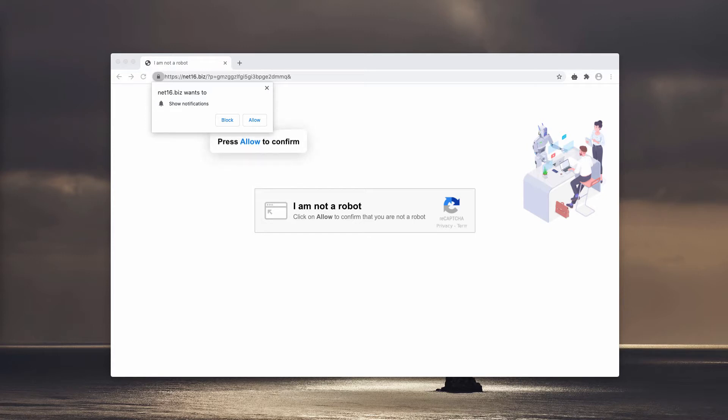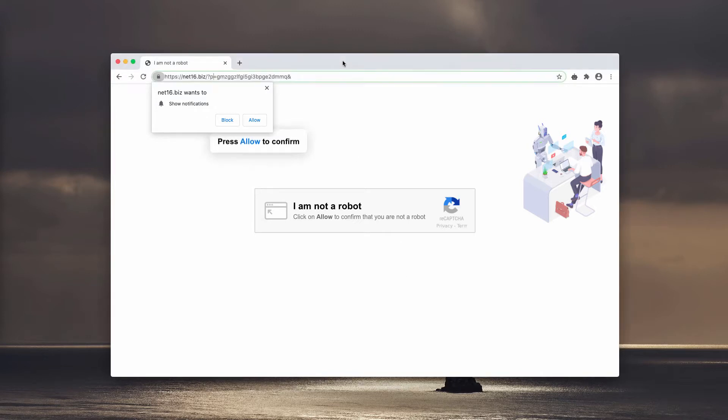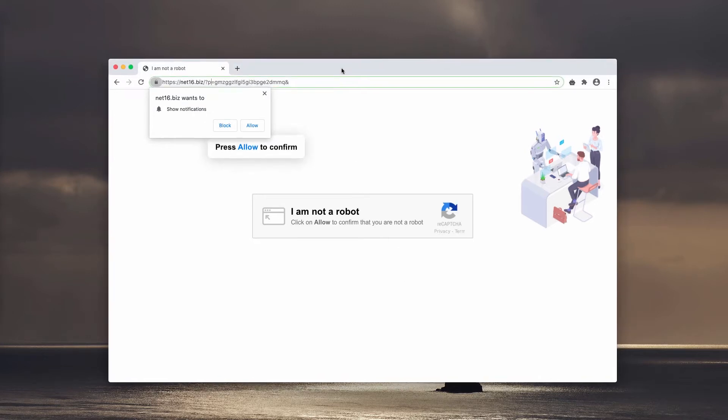As you see, it displays misleading and faulty information, telling that you need to click on the allow button as verification that you are not a robot. However, the reality is that clicking on the allow button is a mistake that leads to a lot of troubles.